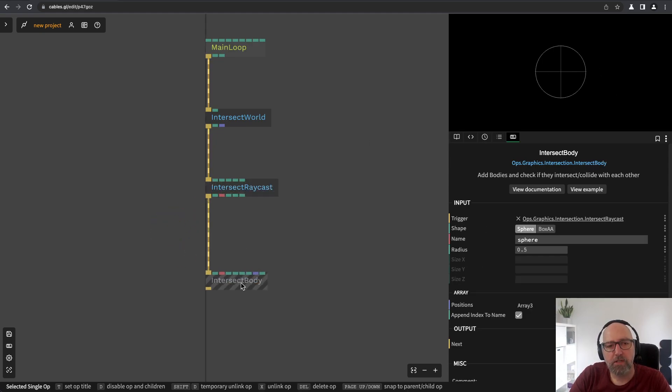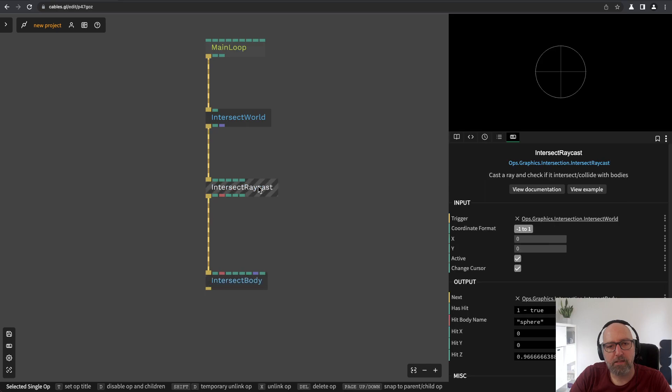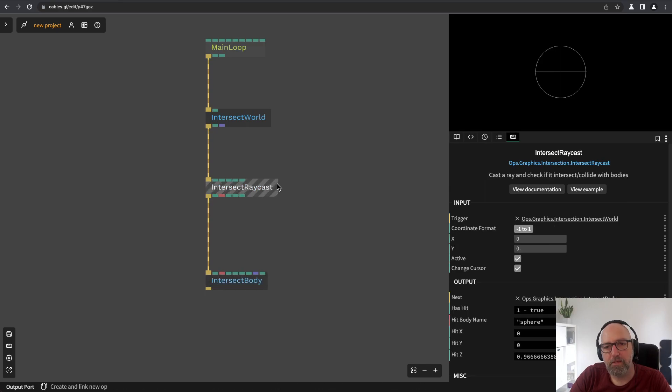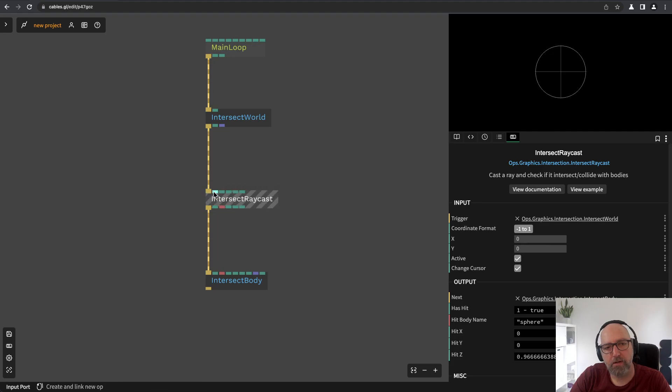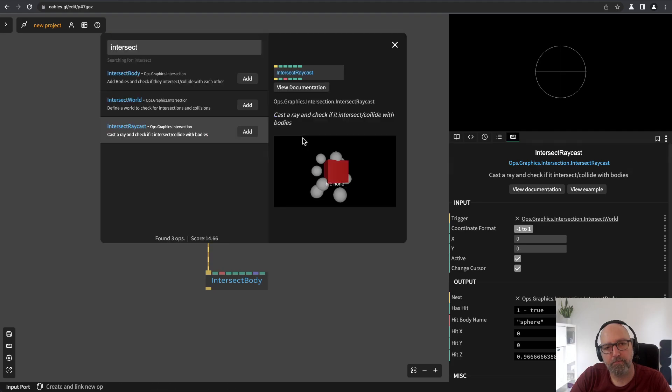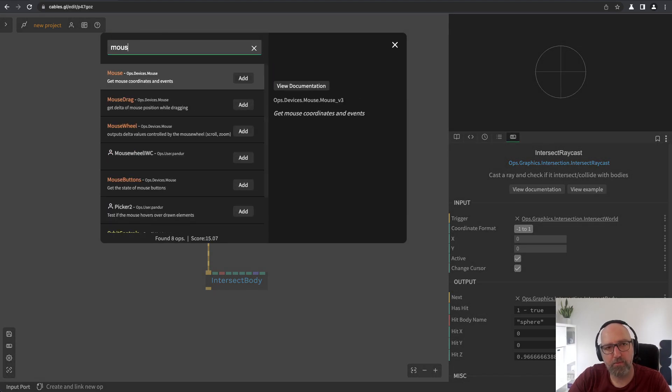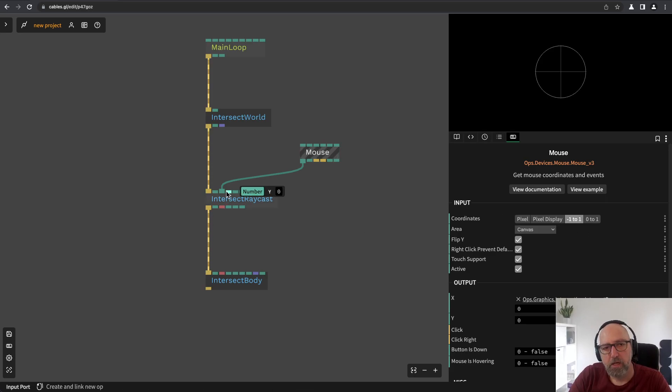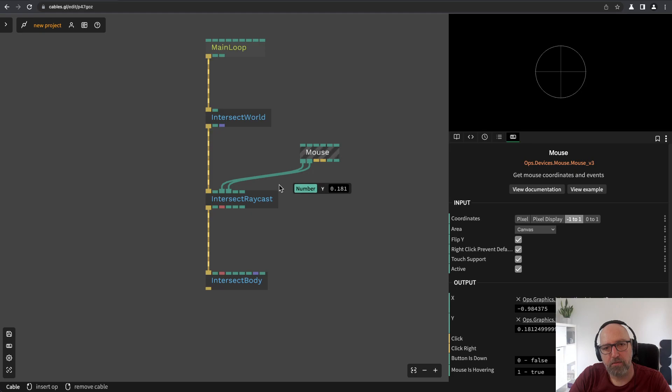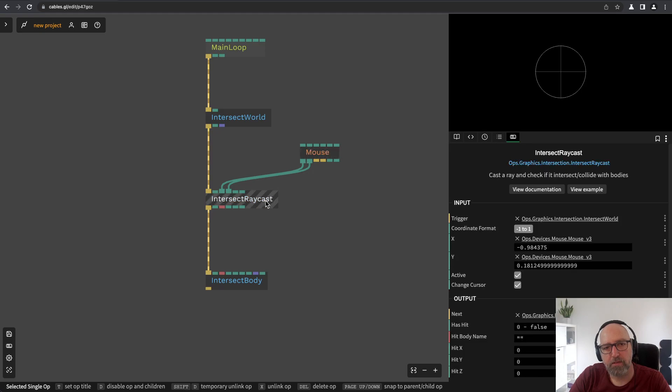So, I add this operator now. Now I need some coordinates. So I will add a mouse operator and just connect the x and y coordinates to this operator.